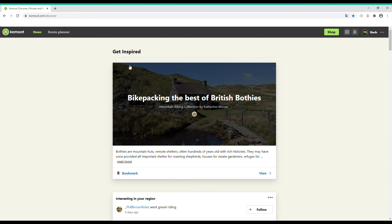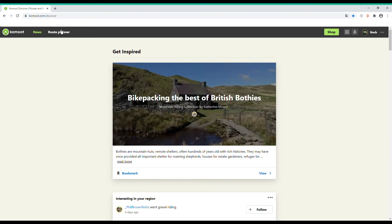I'm here on the home page of Komoot and to start planning a route just click on Route Planner in the top left corner.